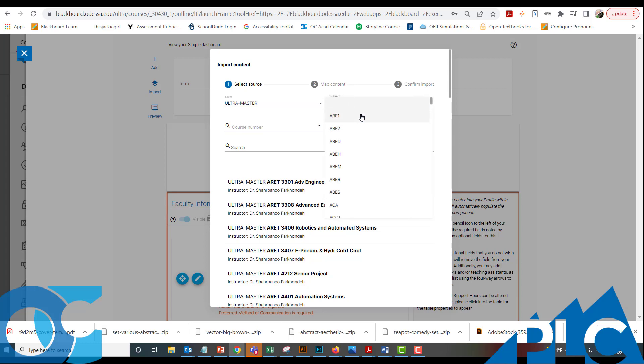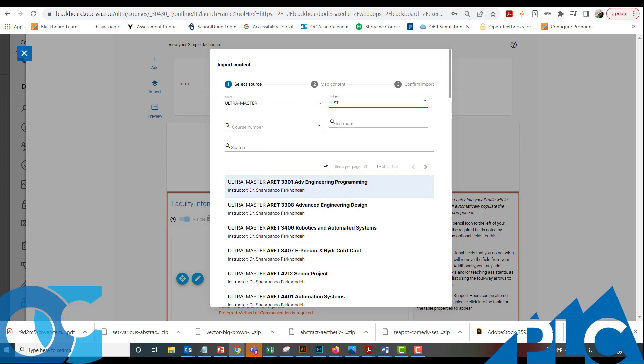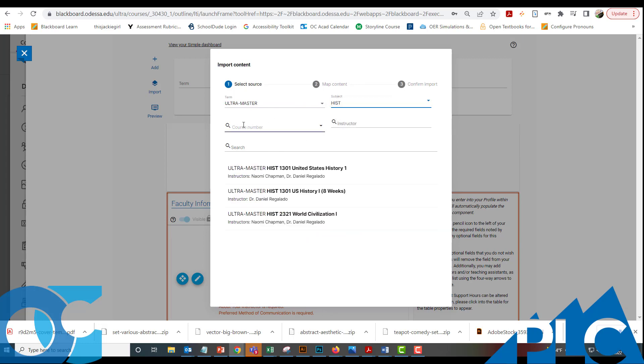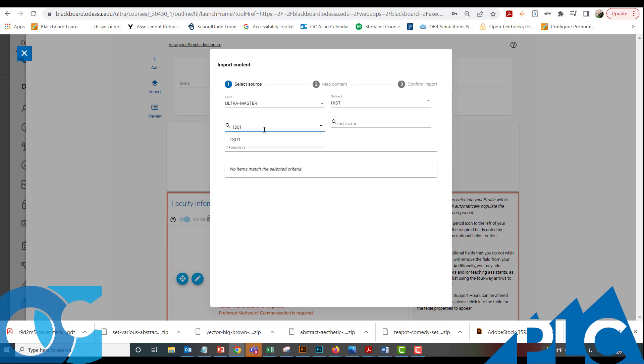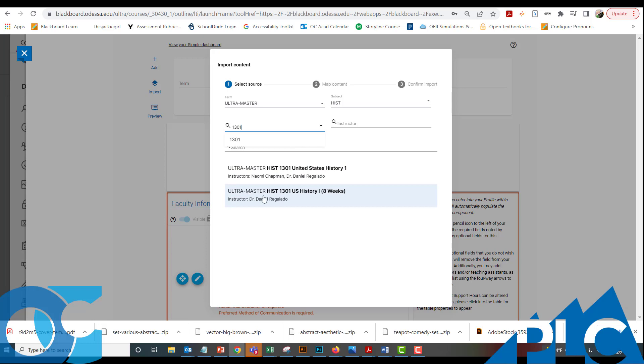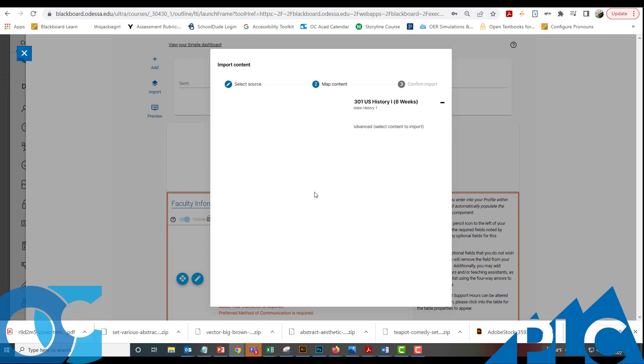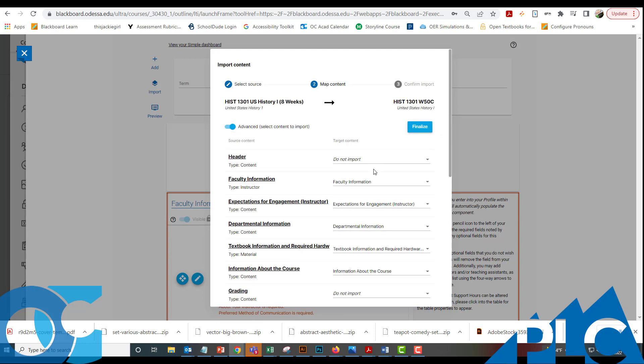I'm going to click on the subject here and jump down to History. This is a 1301 course. We are going to pull in the eight week Ultra History master. I'm looking for the Ultra master for History 1301. We have a 16 week version and an eight week version. I'm going to pull in this eight week version.